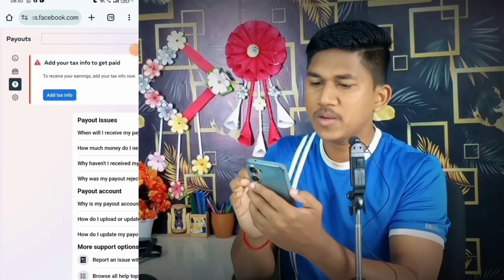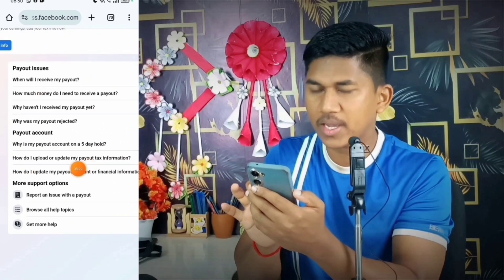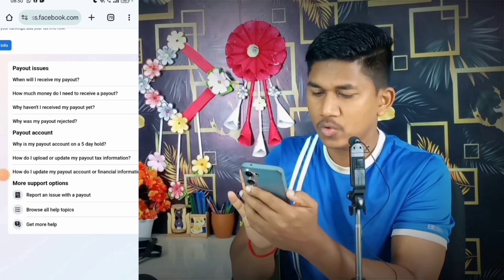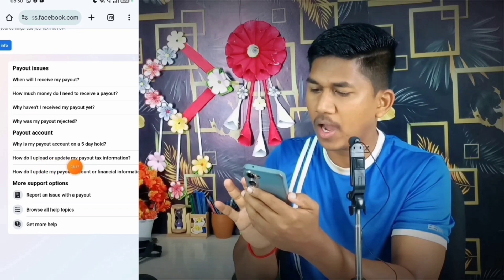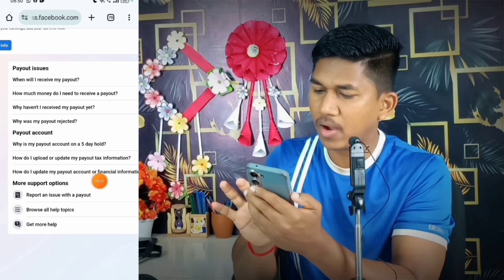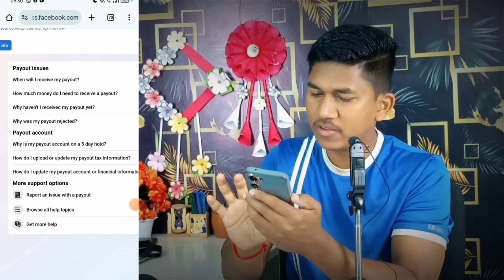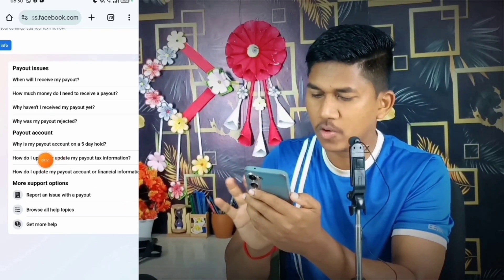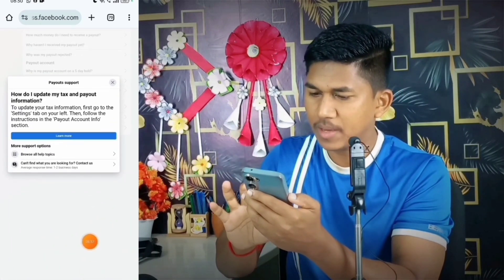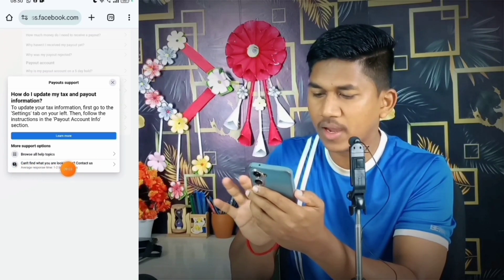After clicking the question mark, you can see all payout issue-related topics. Our problem is the Facebook tax info classification. You'll see options like 'How do I upload or update my payout tax information?' and 'How do I update my payout account or financial information?' Click on the first one.